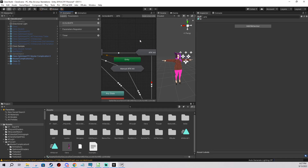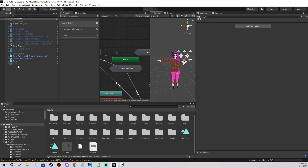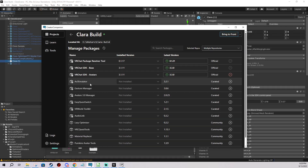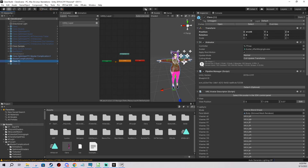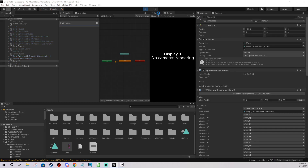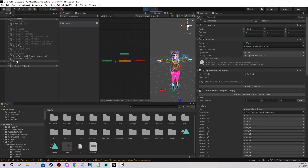I'm also going to show you using the avatar emulator how this looks in Unity — which reflects how it looks in game. You can get the emulator in your project from Creator Companion. I'll save everything and go into play mode.